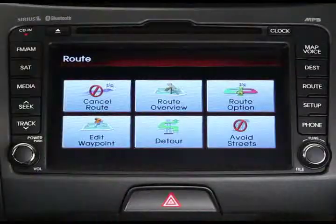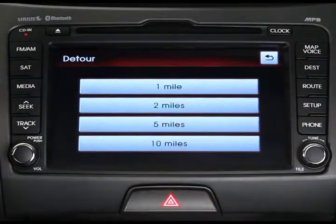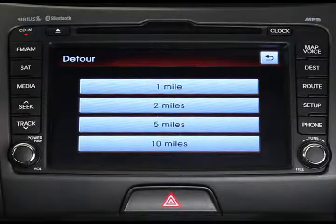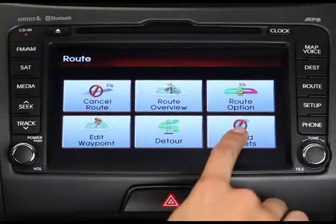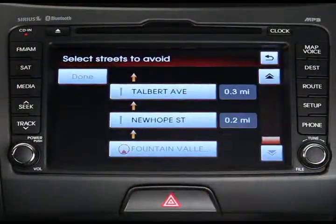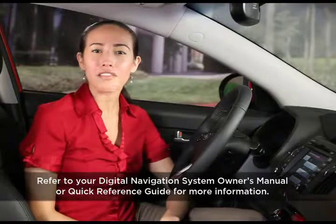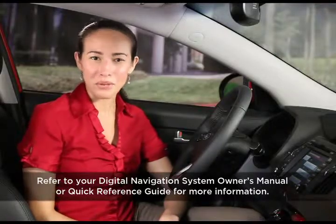The route menu also allows you to set a detour distance around your route from 1 to 10 miles, as well as select certain streets that you'd like to avoid. You should now have a good idea of how to use most of the features on the navigation system. For more information on navigation functions, check your Digital Navigation System Owner's Manual or the Navigation System Quick Reference Guide.